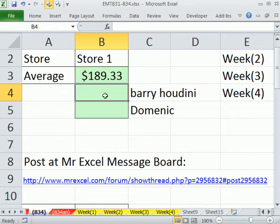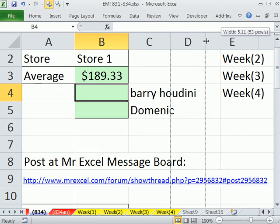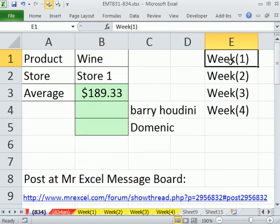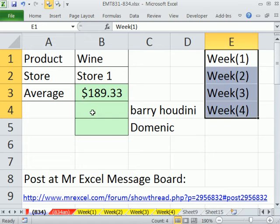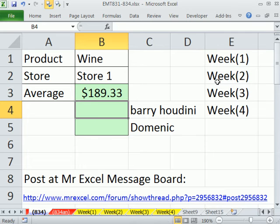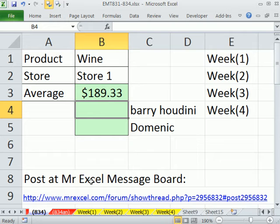Barry Houdini and Dominique gave some great solutions. Each one has some advantages. Let's first look at the one Barry Houdini posted. Here's the sheet name - this solution is going to require that we put the sheet names in some cells. The advantage is that with week one to week four here, we could have 52 weeks and just put the sheets here, and this method would work. It's going to involve the INDIRECT function.